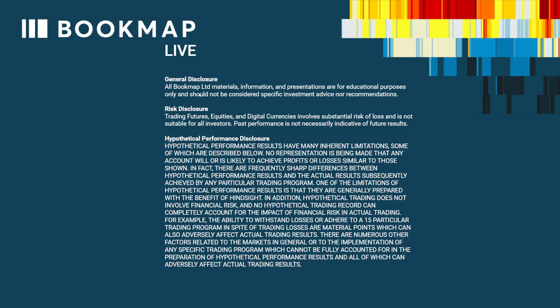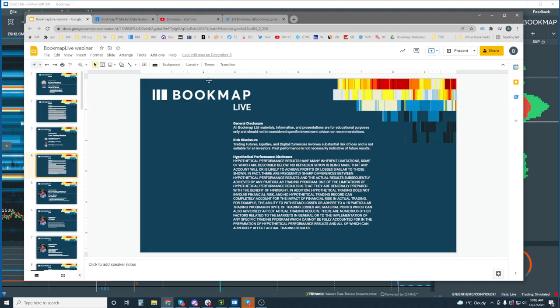General disclosure: all Bookmap materials, information, and presentations are for educational purposes only and should not be considered specific investment advice or recommendations. Risk disclosure: trading futures, equities, and digital currencies involves substantial risk of loss and is not suitable for all investors. Past performance is not necessarily indicative of future results.